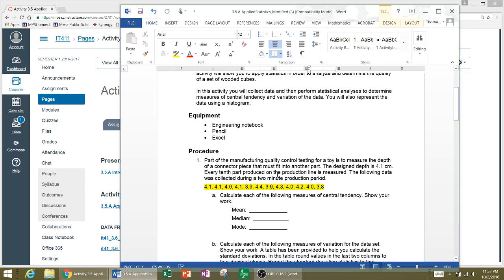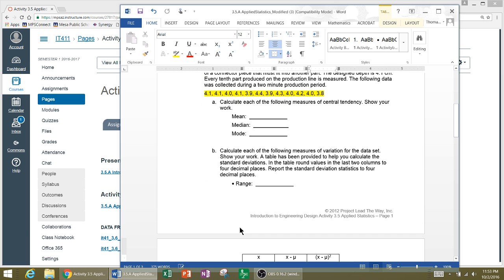So starting out here if we read the procedure, what we have is some data points from a manufacturing quality control testing and we want to compute the mean, median, and mode and then the standard deviation. We'll also want to compute the range.